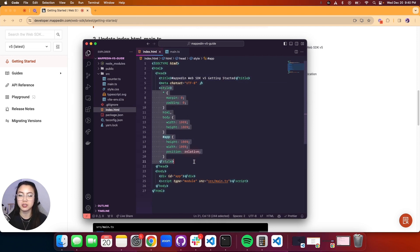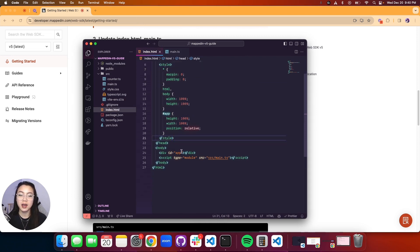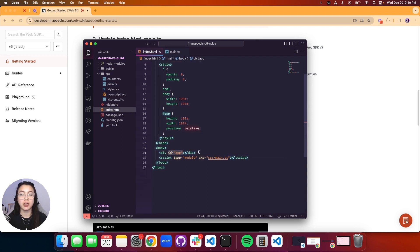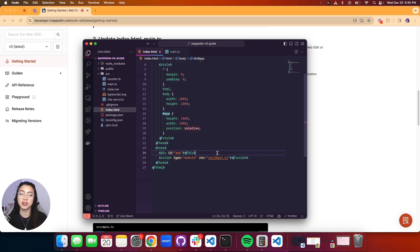More importantly, we have a div element that has an ID 'app'. This is important because we use this ID to be able to insert our map and render it onto our HTML page.